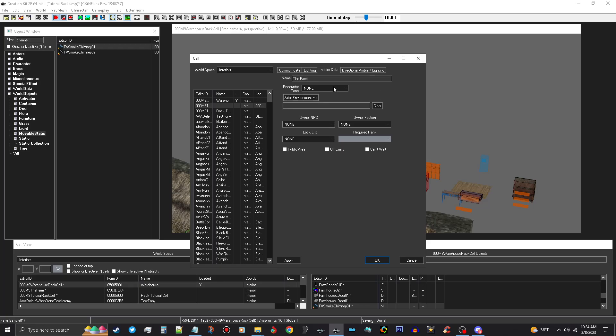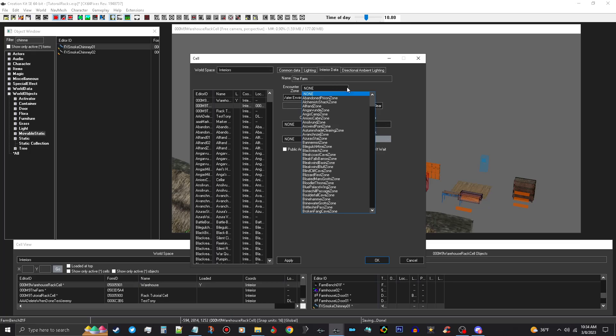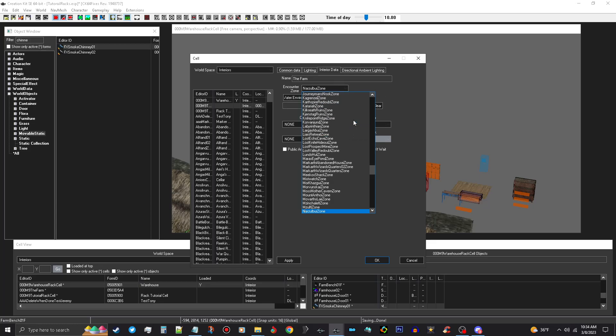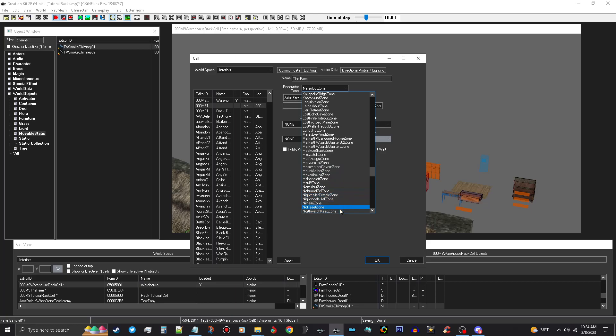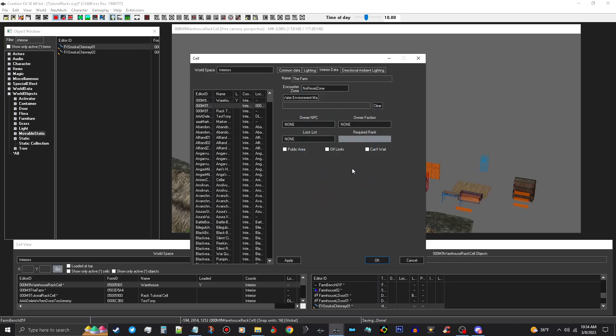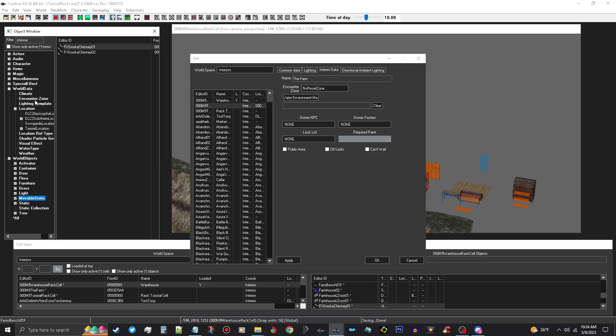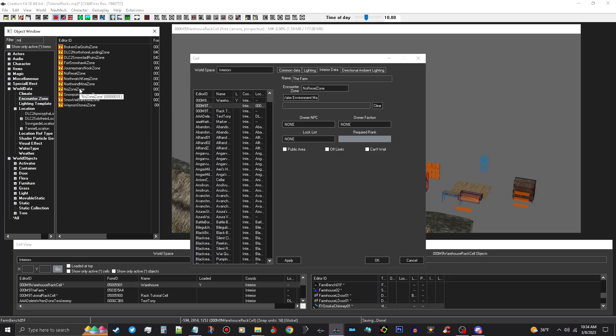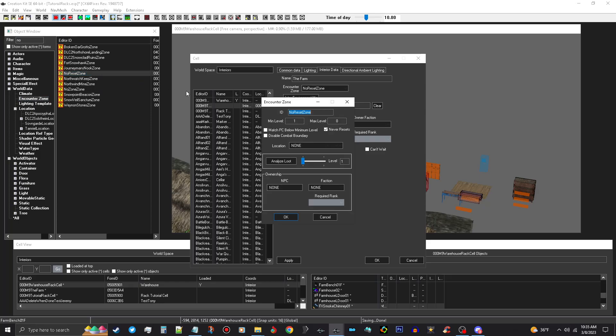And we're just going to call this the farm. In Encounter Zone, you don't have to worry about, you can put the Never Resets, Never Resets I think, No Reset Zone. That means for the No Reset Zone, if you look over World Data and go to Encounter Zones, type in No.